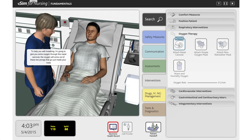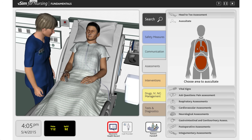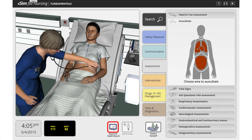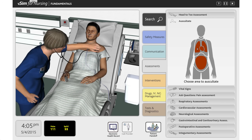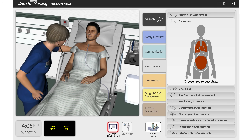Students will meet a number of learning objectives following the VSIM for Nursing Fundamentals course. In general, students will be able to respond to changes in patient status, use standard precautions when caring for the patient, ensure patient and healthcare provider safety, and collaborate appropriately with the healthcare team in a timely, organized, and patient-specific manner.